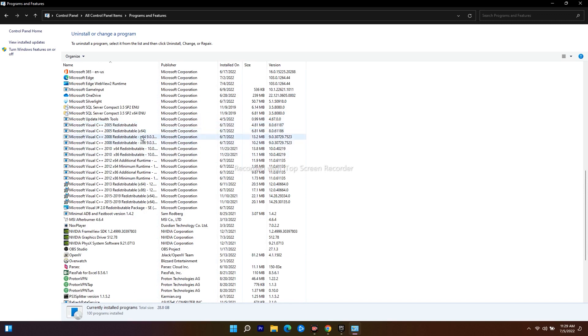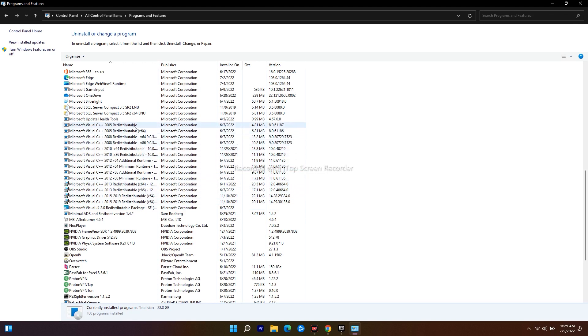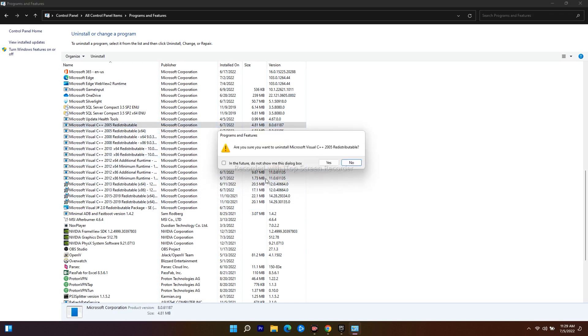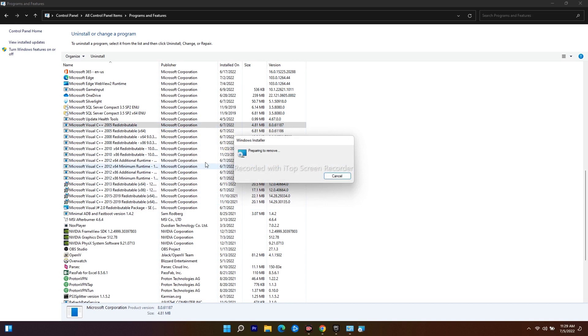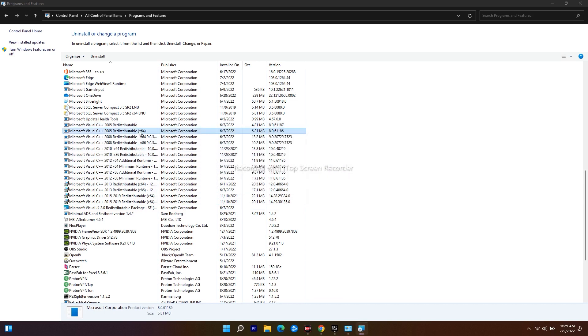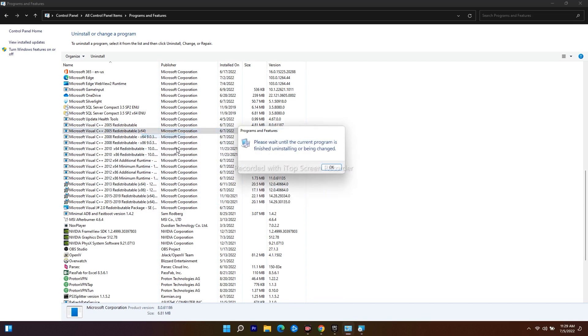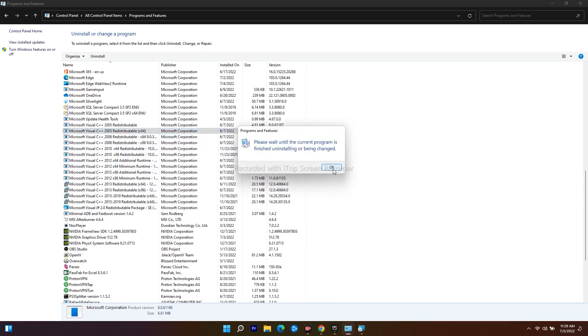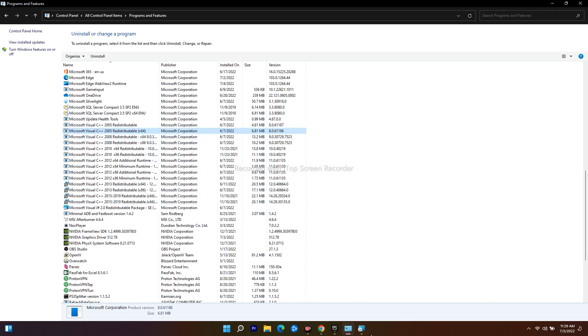What I have to do is just uninstall all of these. I have to do one by one. Right-click, go for uninstall, go for yes, then the next one, go for uninstall. Then I have to uninstall one by one.